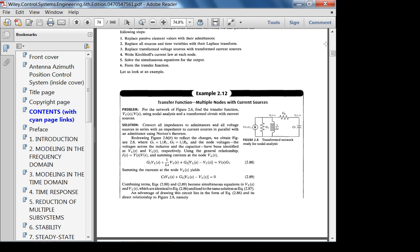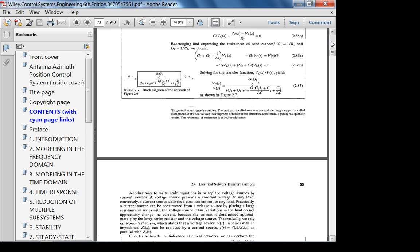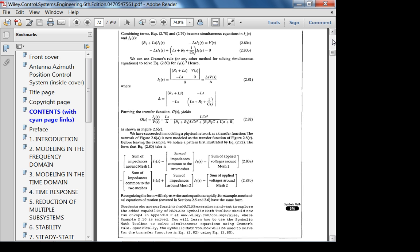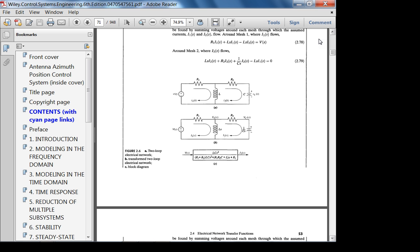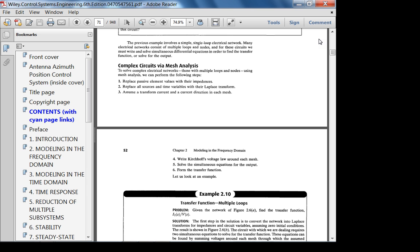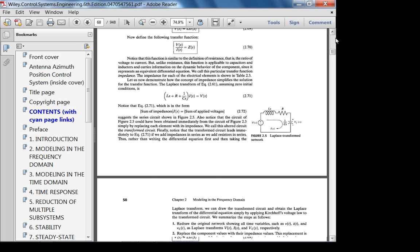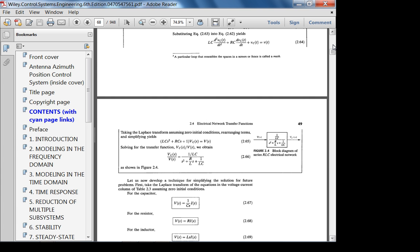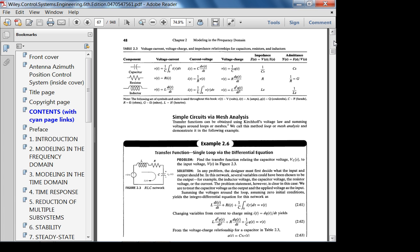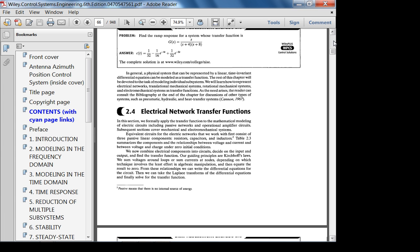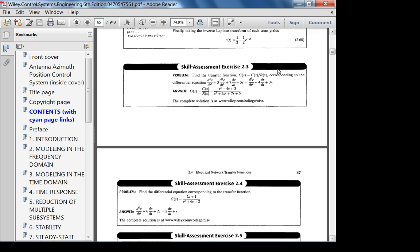For mechanical systems, figure out the number of degrees of freedom and write out the equations of motion directly. The best way to avoid algebra mistakes is just to practice more problems.